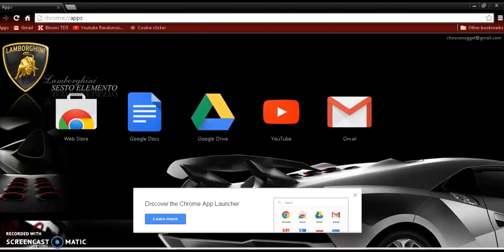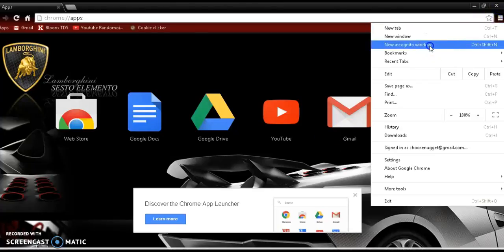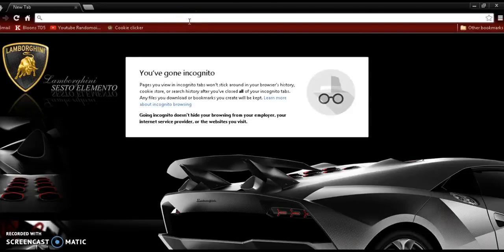How to open an incognito window and where it sees to work. Well, that's rather obvious. See, you've gone incognito.